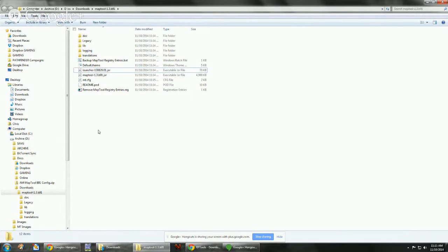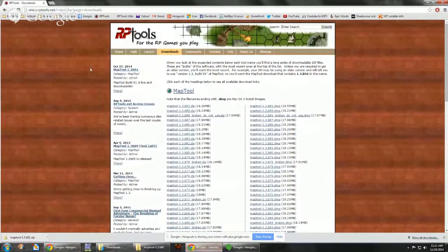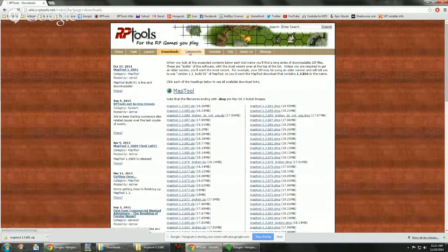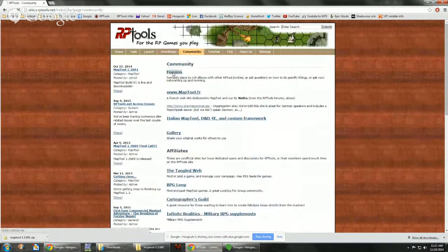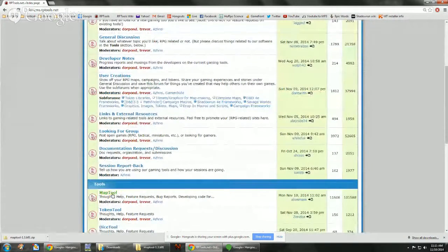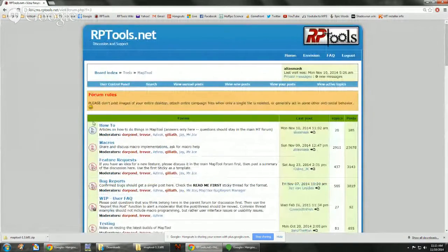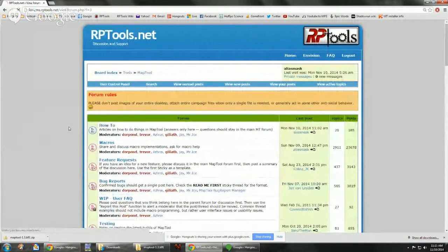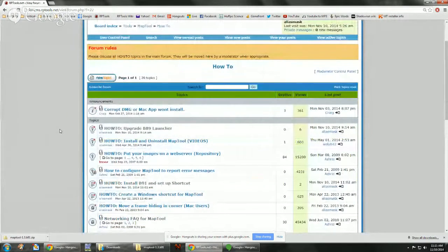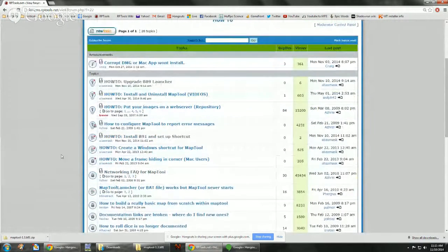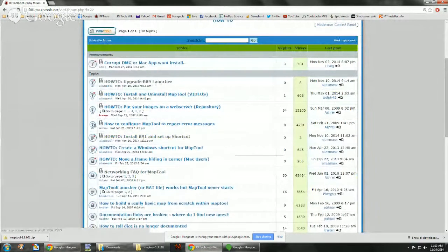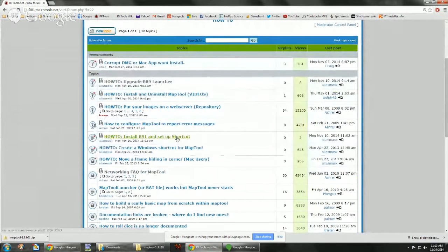I included a zip file. If you go to the forums under the community tab, we're going to go to MapTool and under how to. I have install, where is it? How to install B91 and set up shortcut.